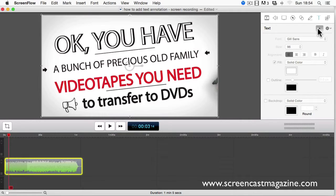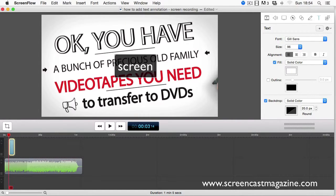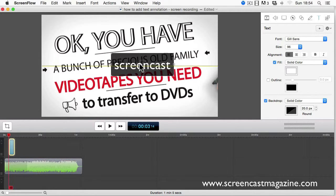Now once you've done that, click on the text box and start typing. And then if you want to move the box, just click the circle and move it to where you want the text to go.